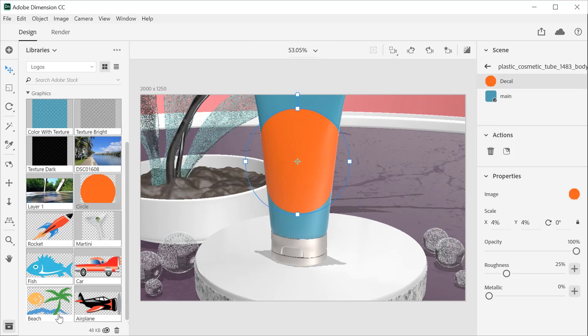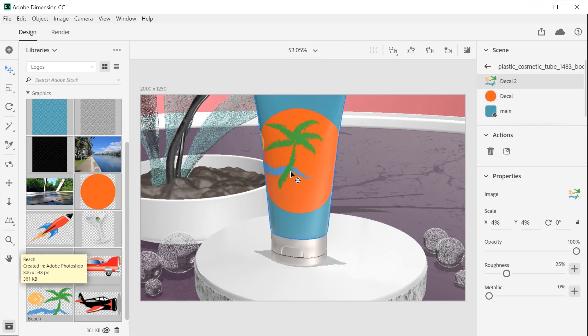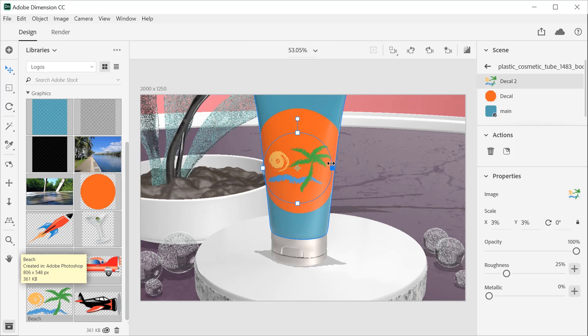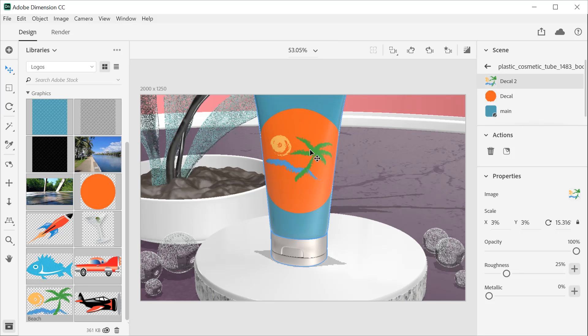Once the graphic has been applied, you can rotate and resize it. Experiment with the scale, rotation, and placement of your graphic.